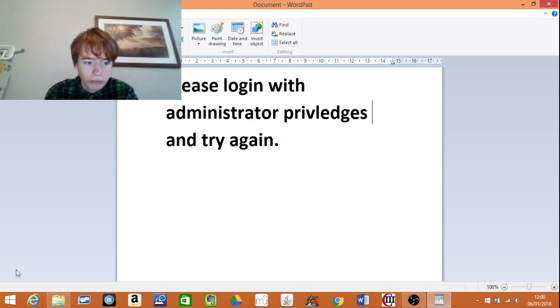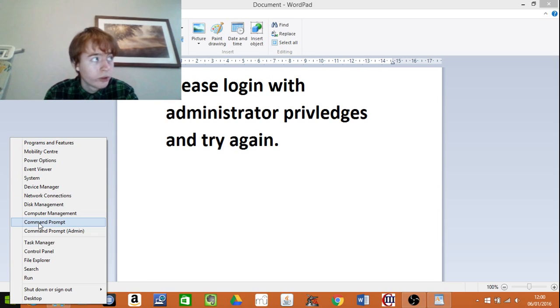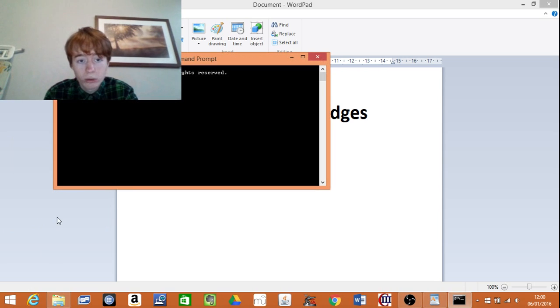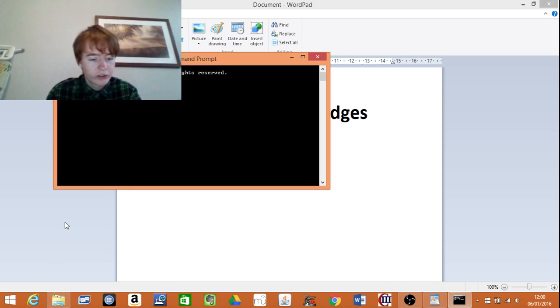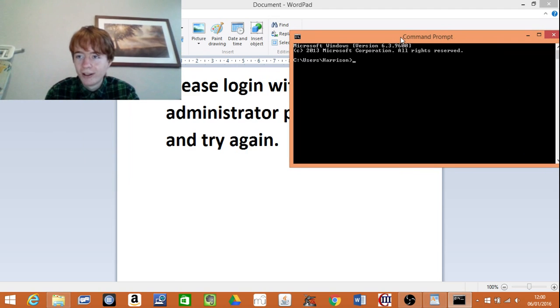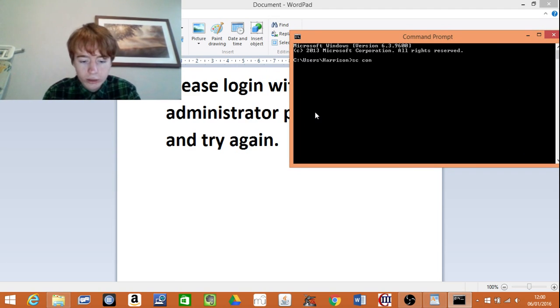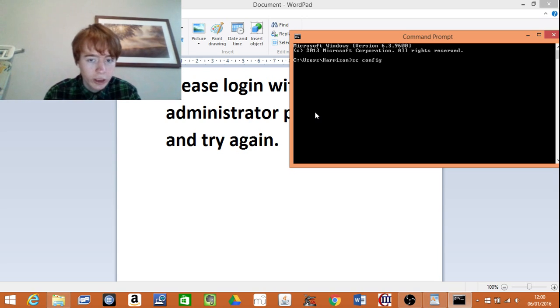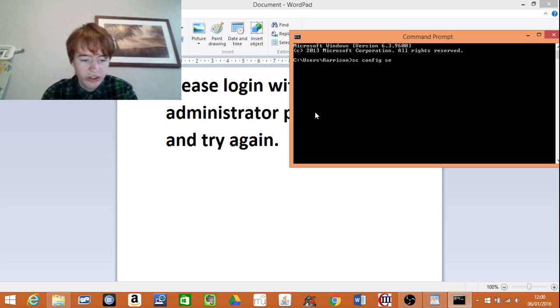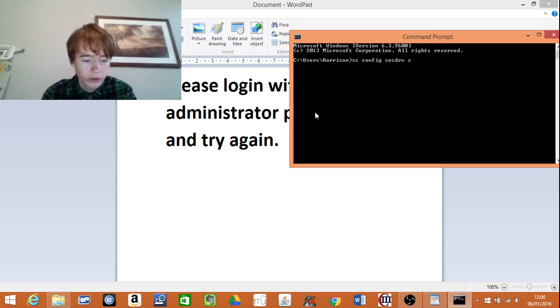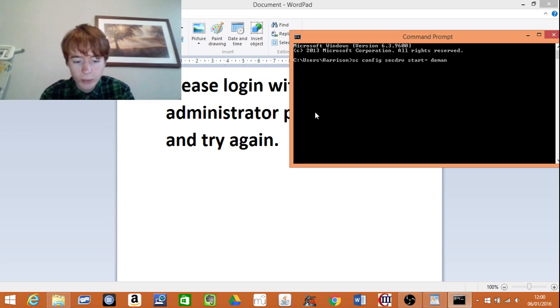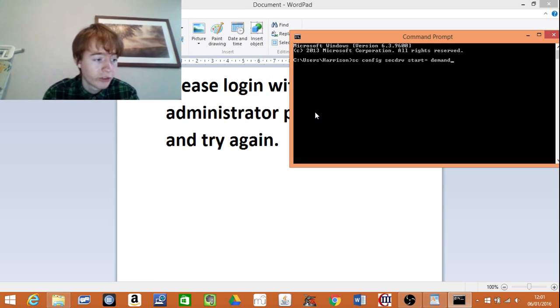With the mouse, right-click on the Windows symbol at the bottom and then go up to command prompt. Type in sc config secdrv start equals demand and then press enter.